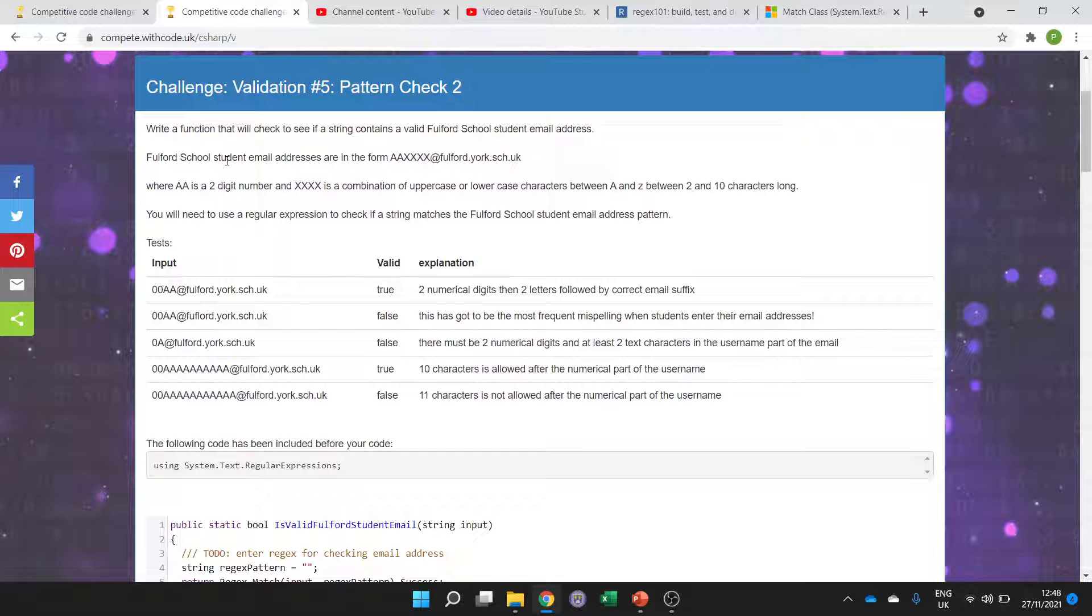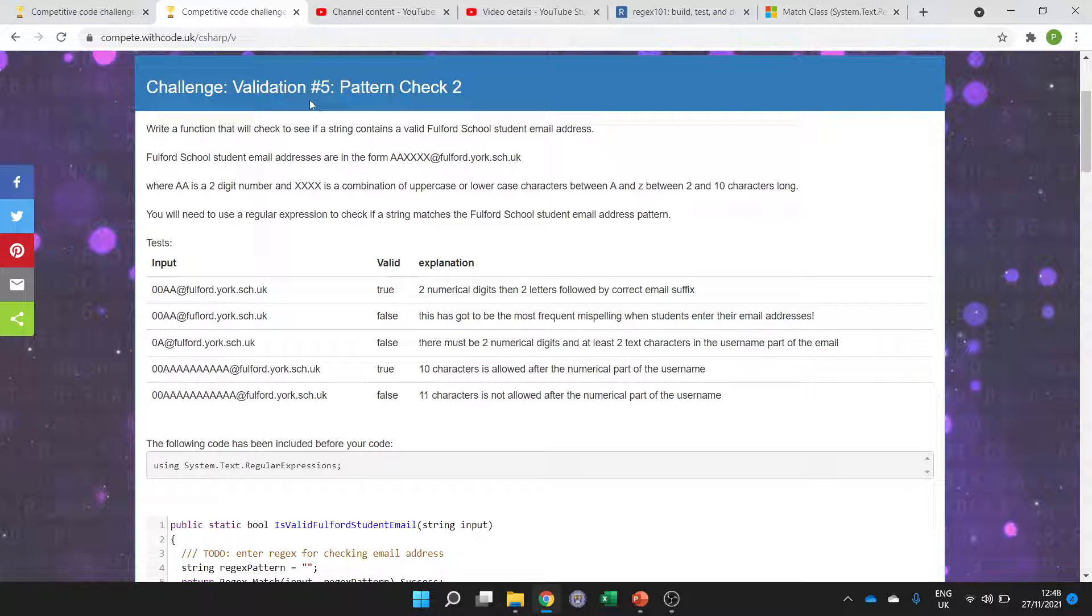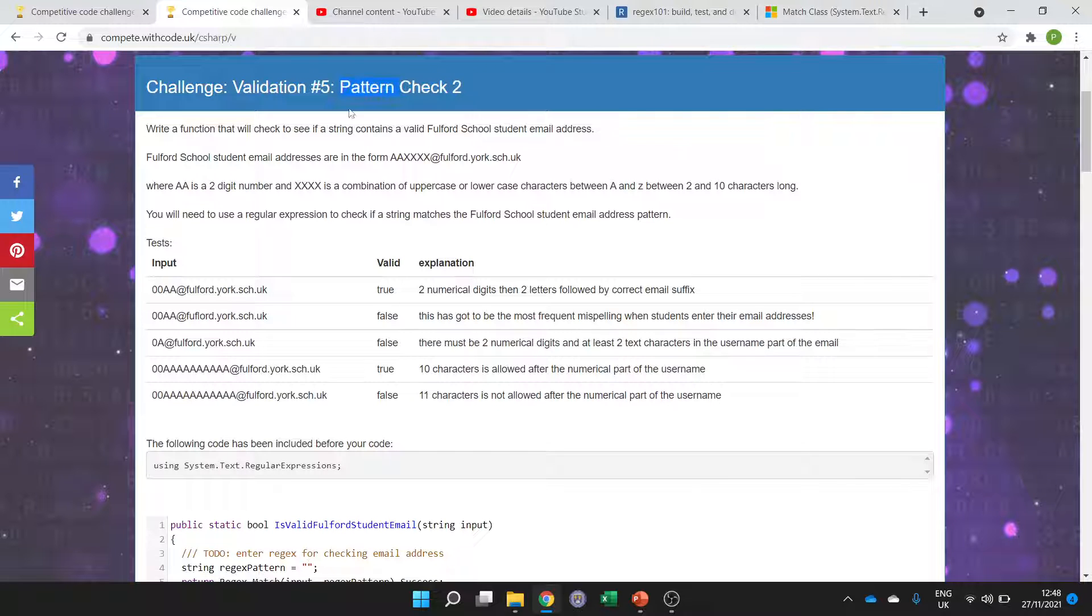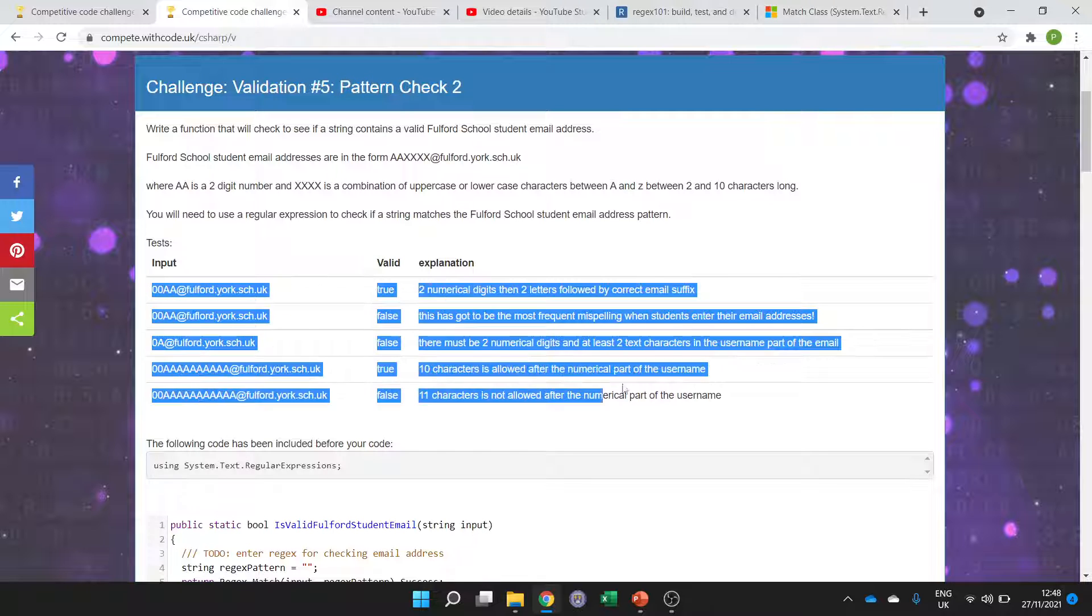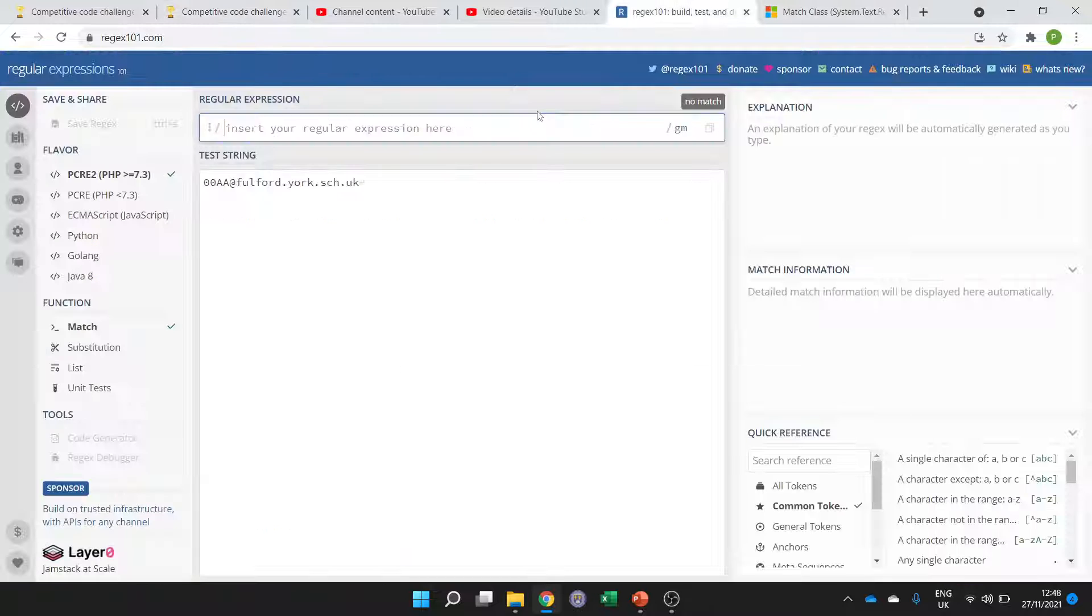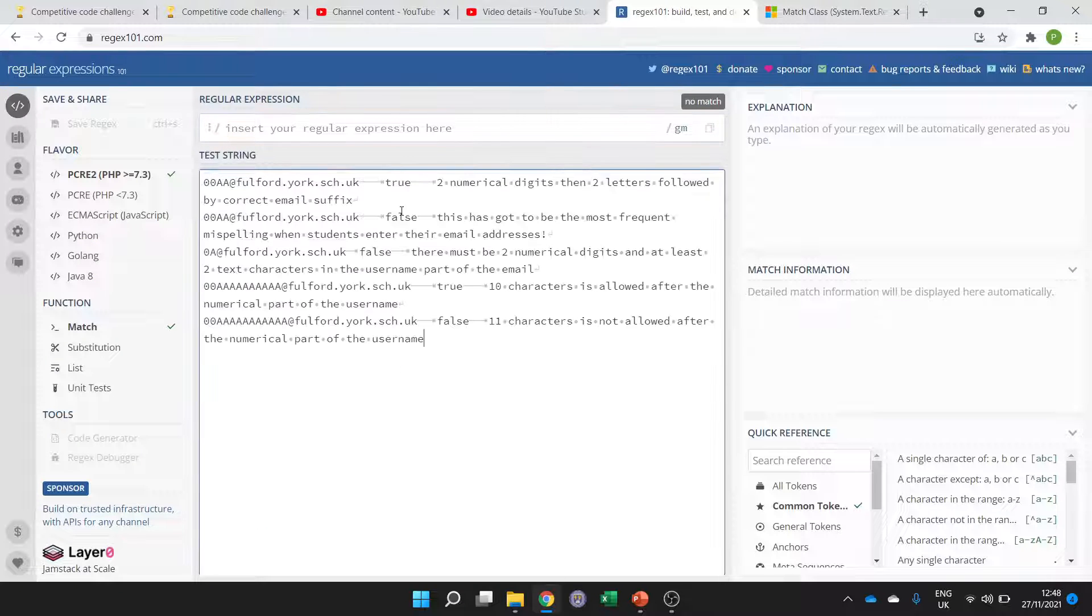Welcome to this C-sharp support video for the fifth in the series on validation and the second in the series on using regular expressions for pattern checks. The idea is we want to check some student email addresses to see if they are valid, and by valid let's just put some test data into regex 101 and see what we mean.